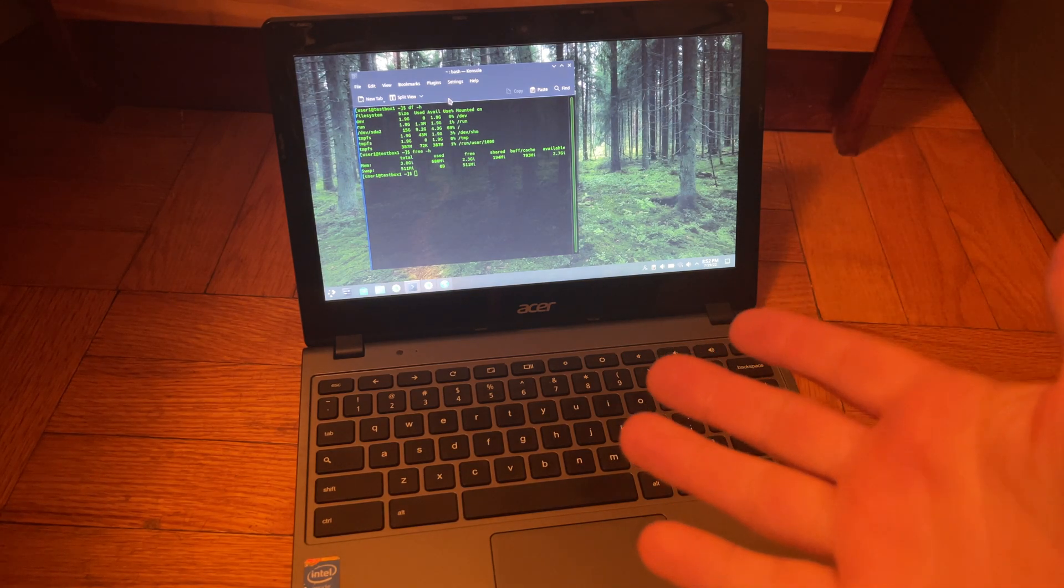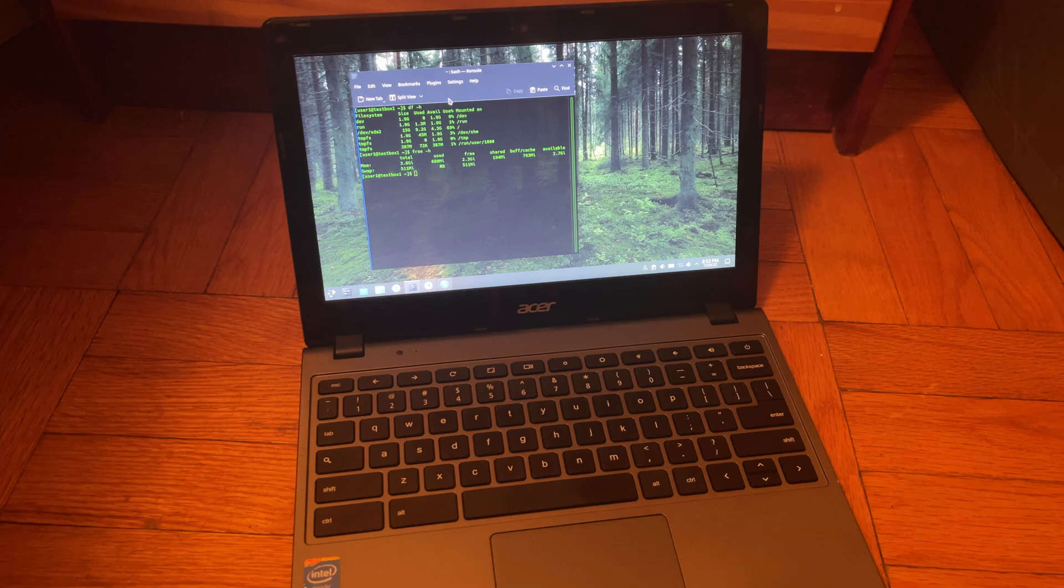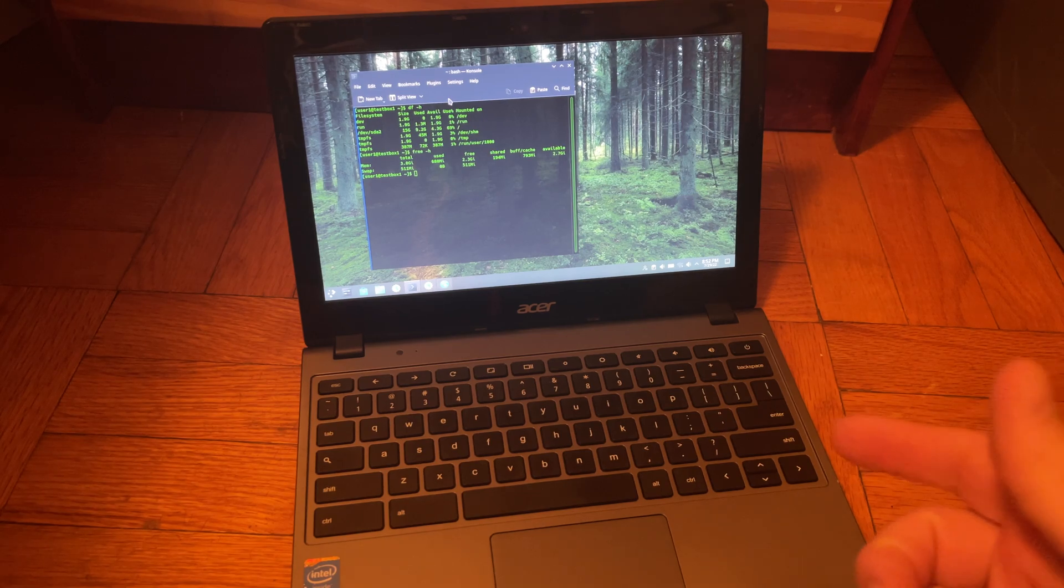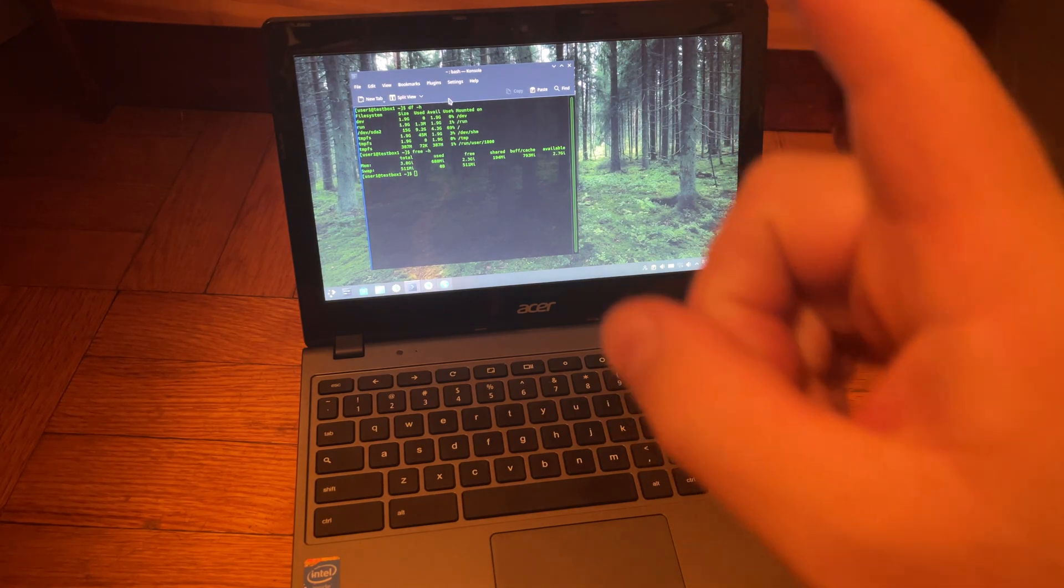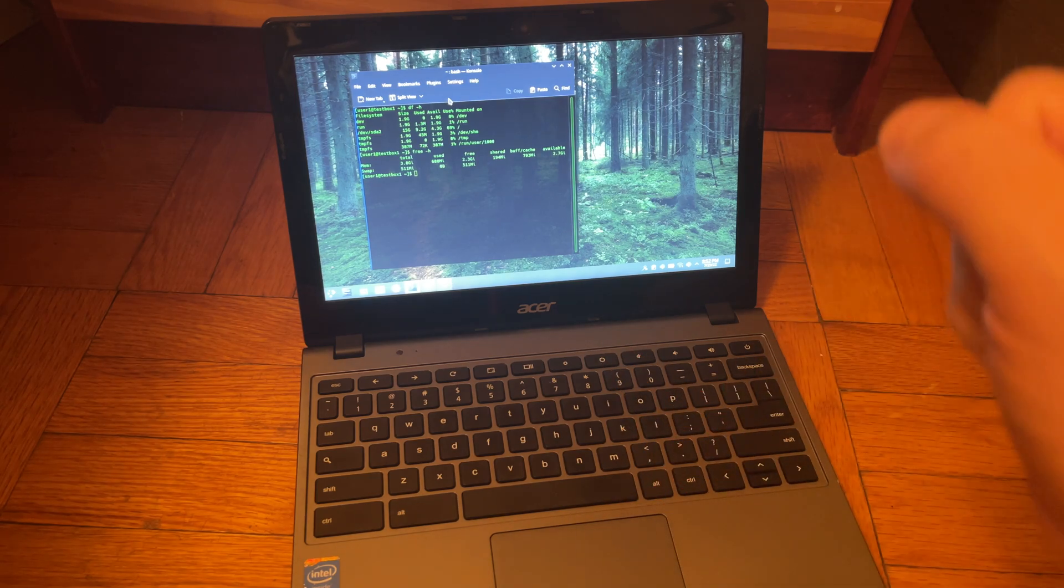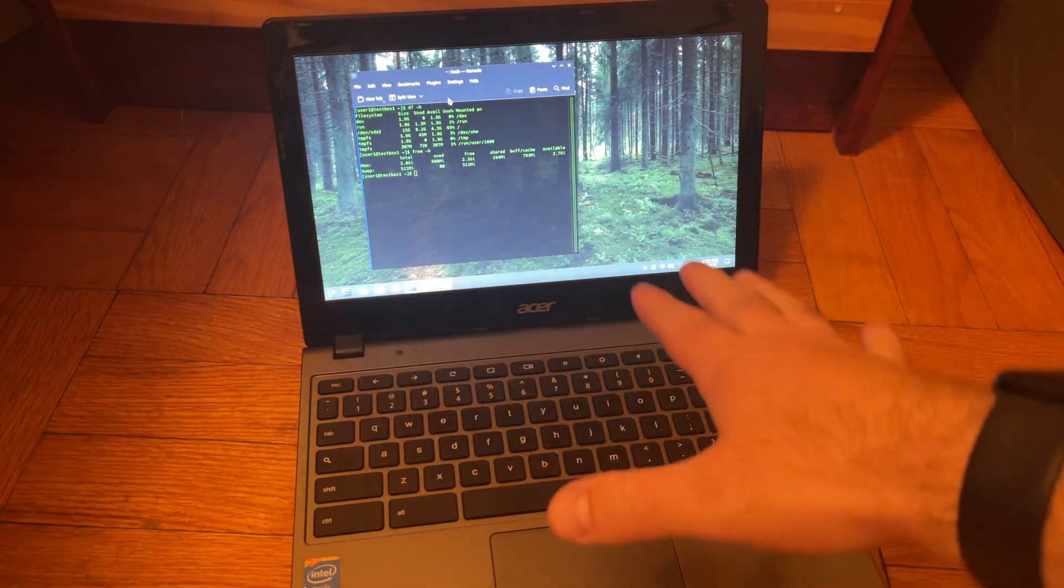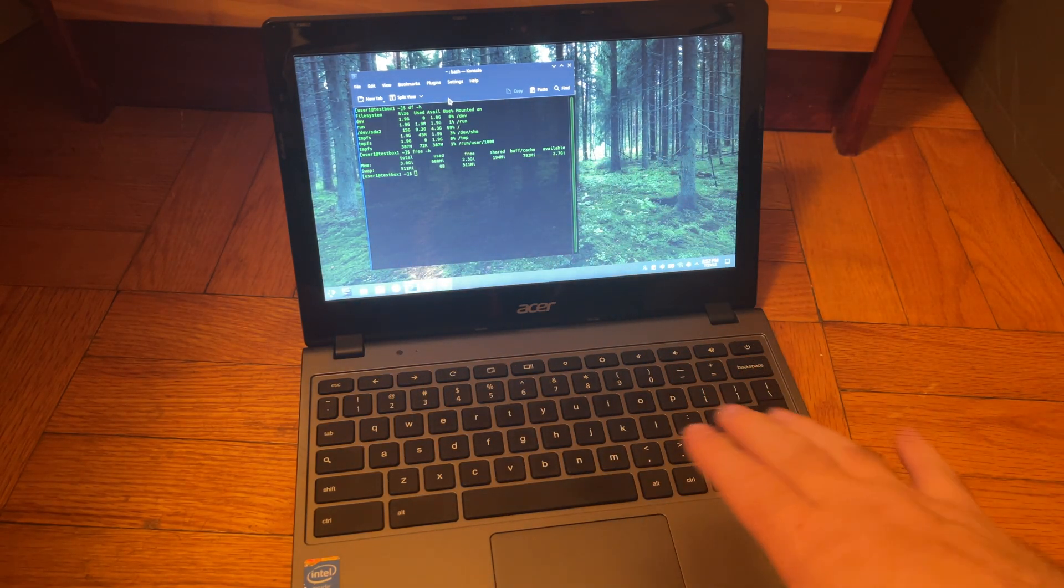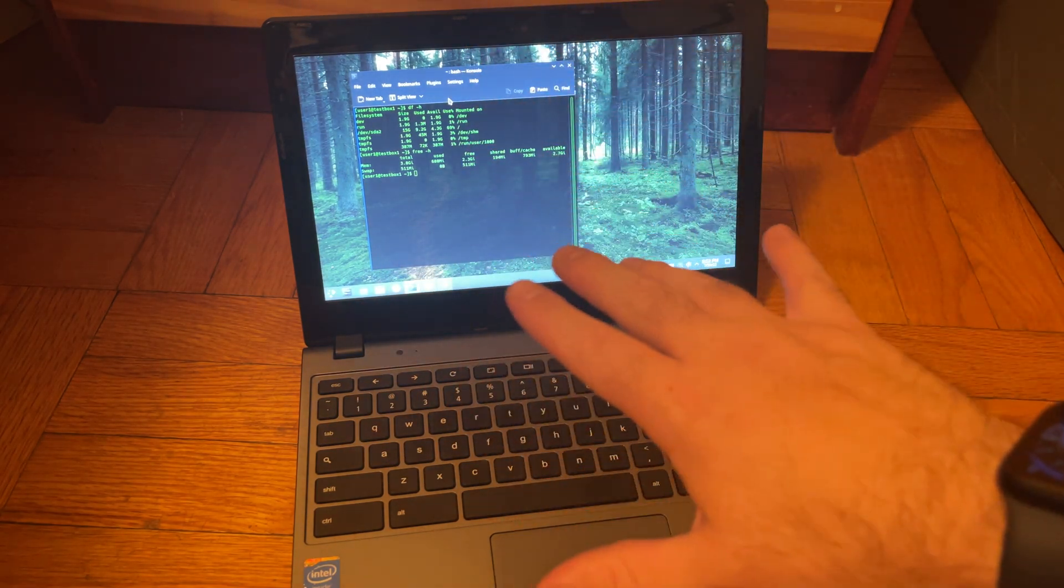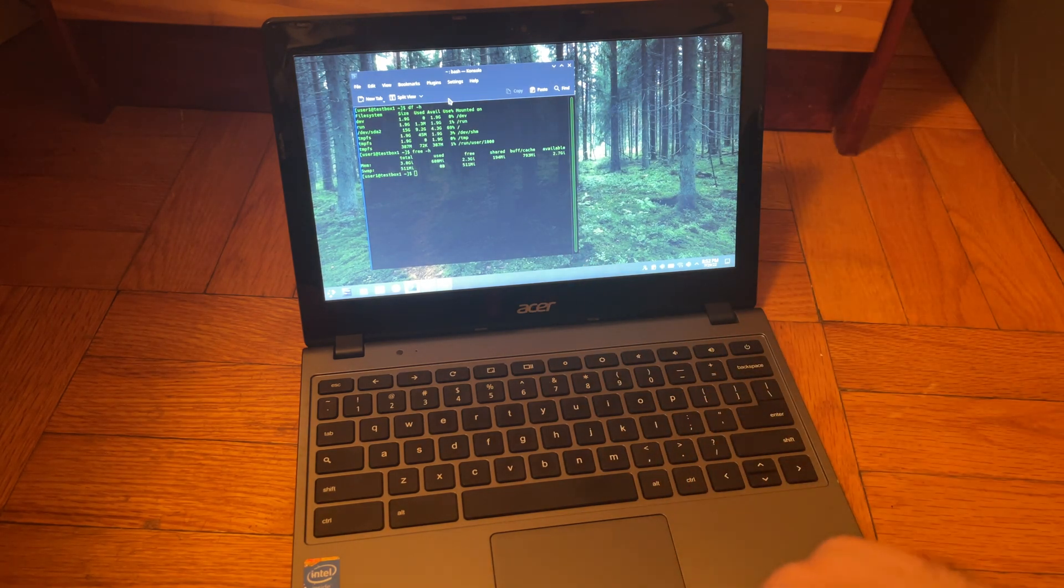Hey guys, I just wanted to do a quick update on this Chromebook that I've installed Linux on. Initially I installed Ubuntu on this. If you want to see how I did that and how I disabled write protect and all the steps I had to take, check my last video that I posted about this Chromebook.